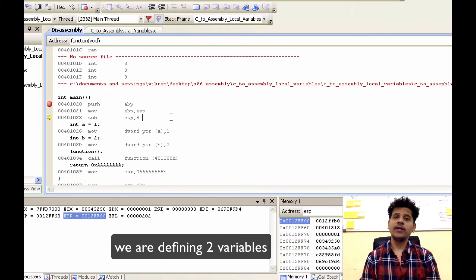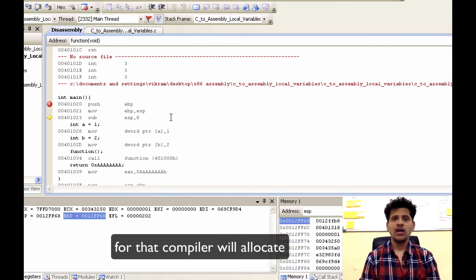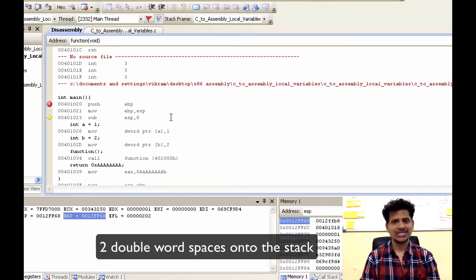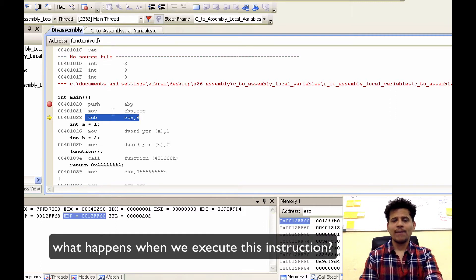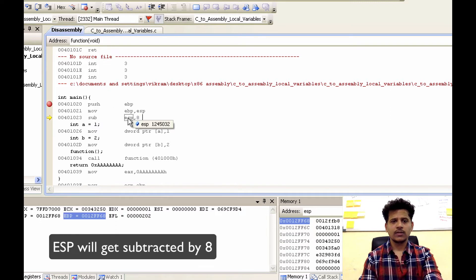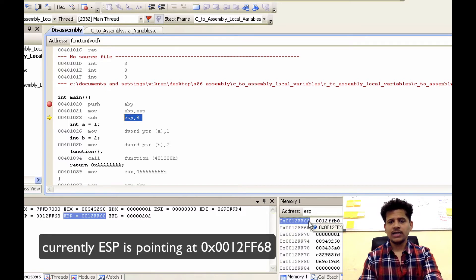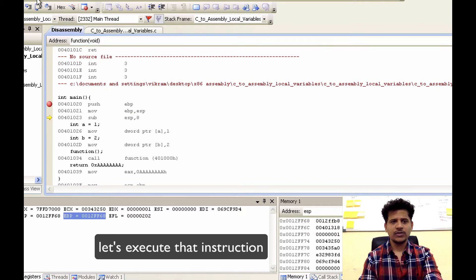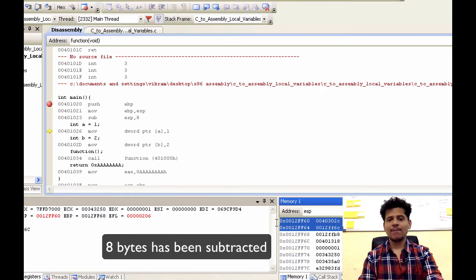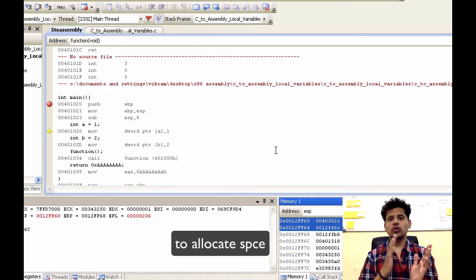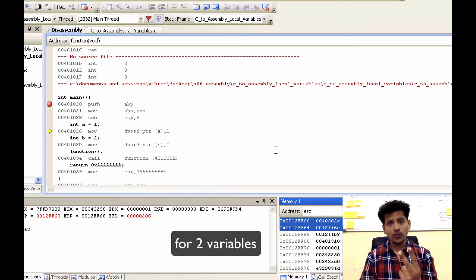In the C program, we are defining two variables named a and b. For that, the compiler will allocate two dword spaces onto the stack. For that, we are using the subtract instruction. What happens when we execute this instruction? ESP will get subtracted by 8. Currently, ESP is pointing at 0012FF68. Let's execute the instruction — click on Step Into. As we can see, 8 bytes have been subtracted from the stack to allocate space for two variables.